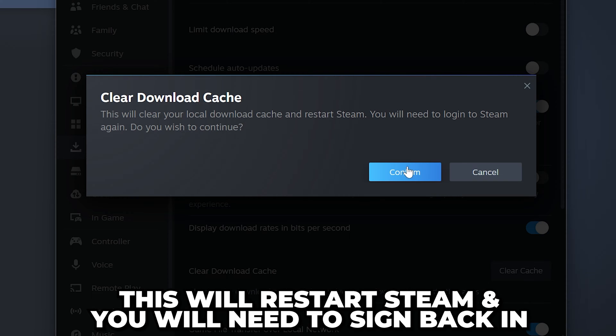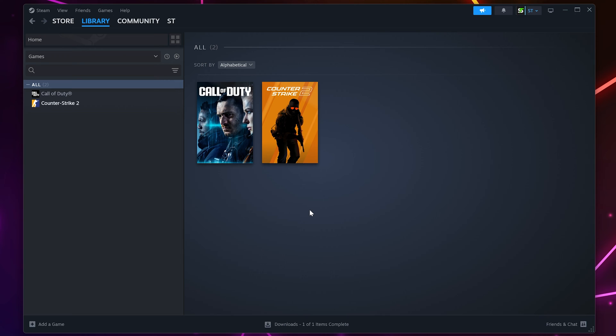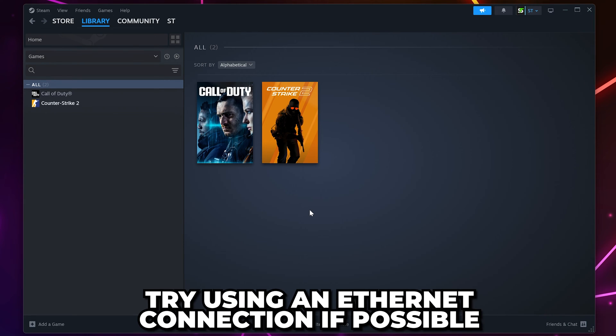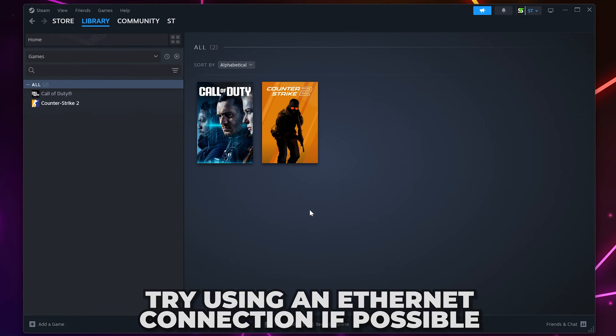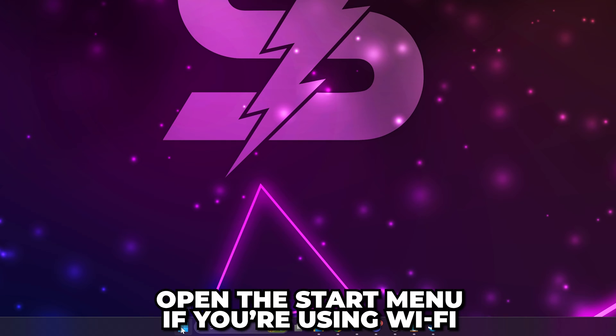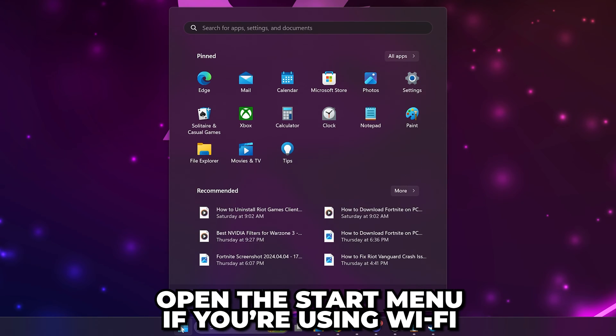If you still have slow download speed, try using an ethernet connection as it will be faster. However, this isn't always possible. If you're using Wi-Fi, open the Start menu.